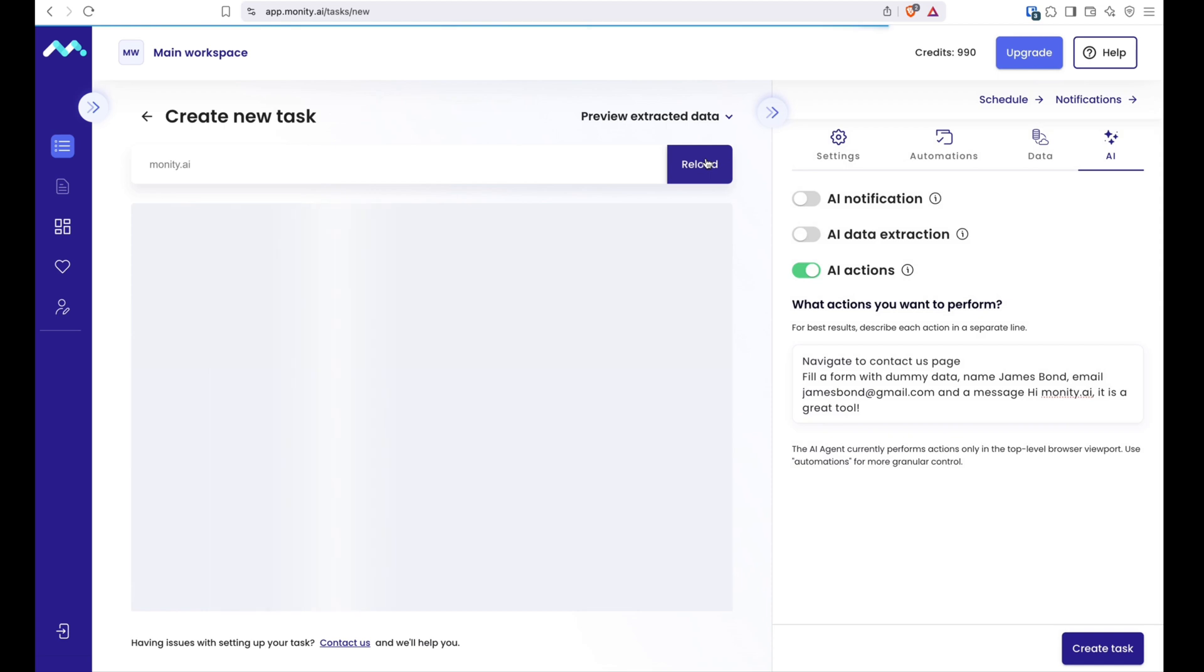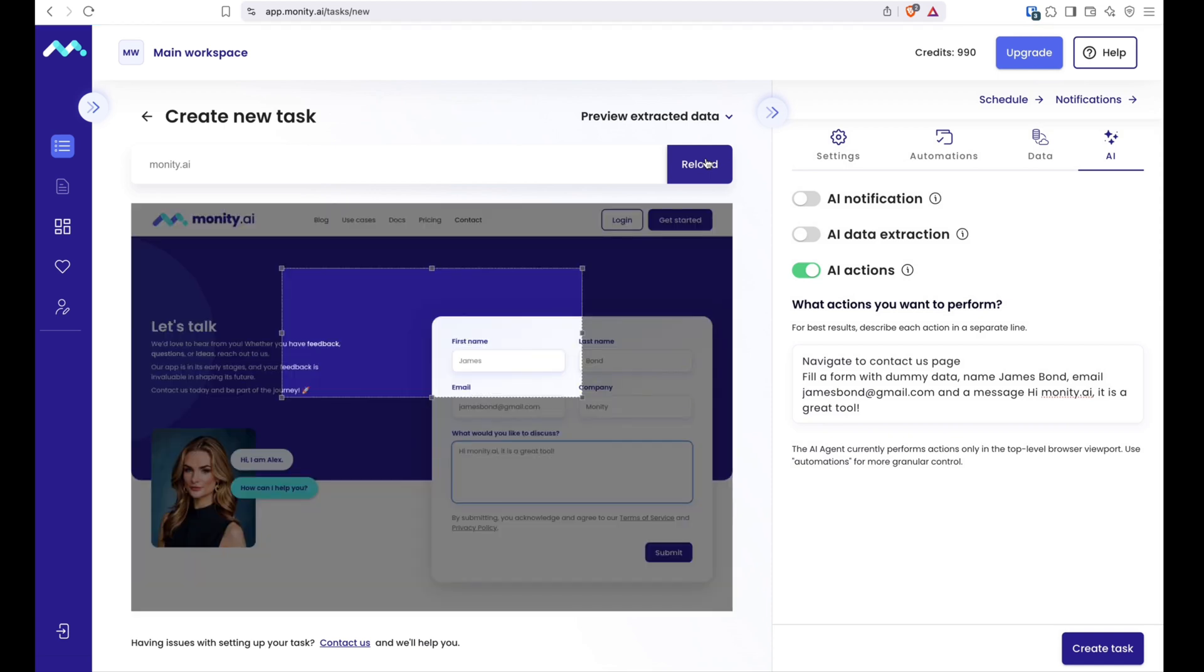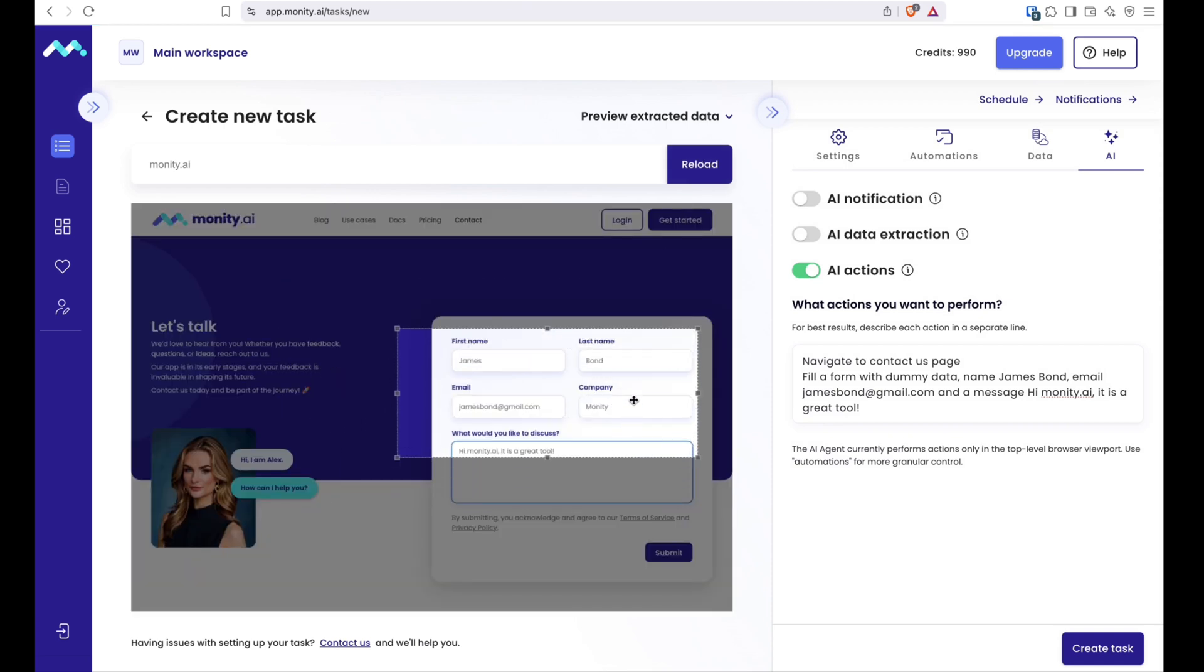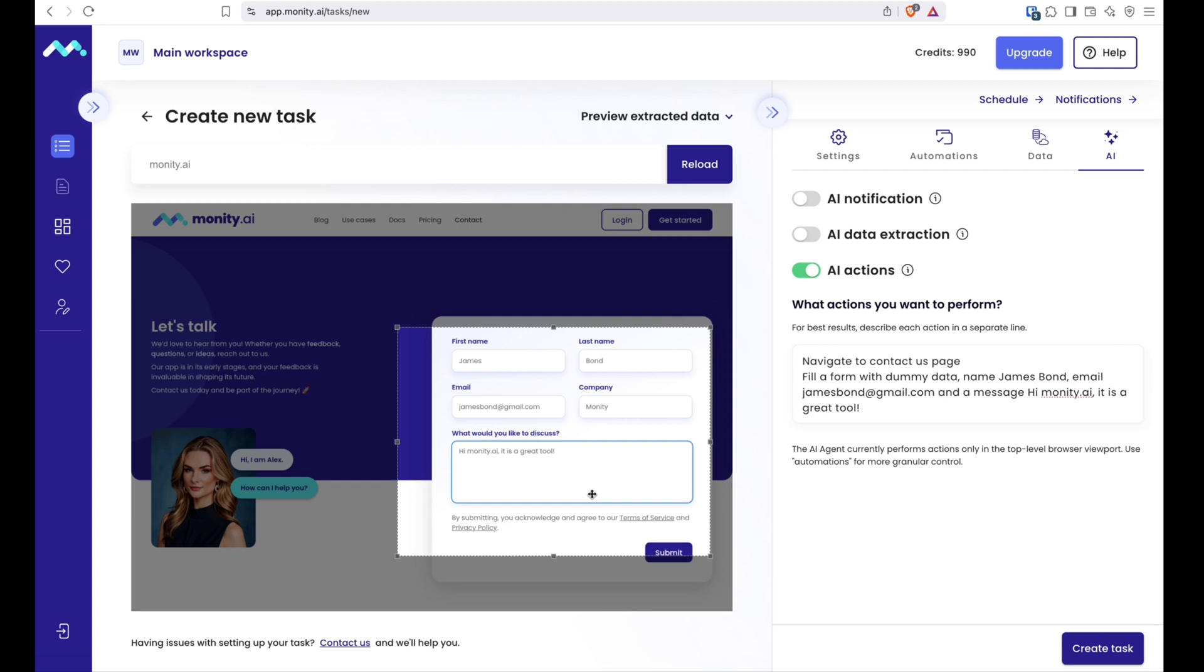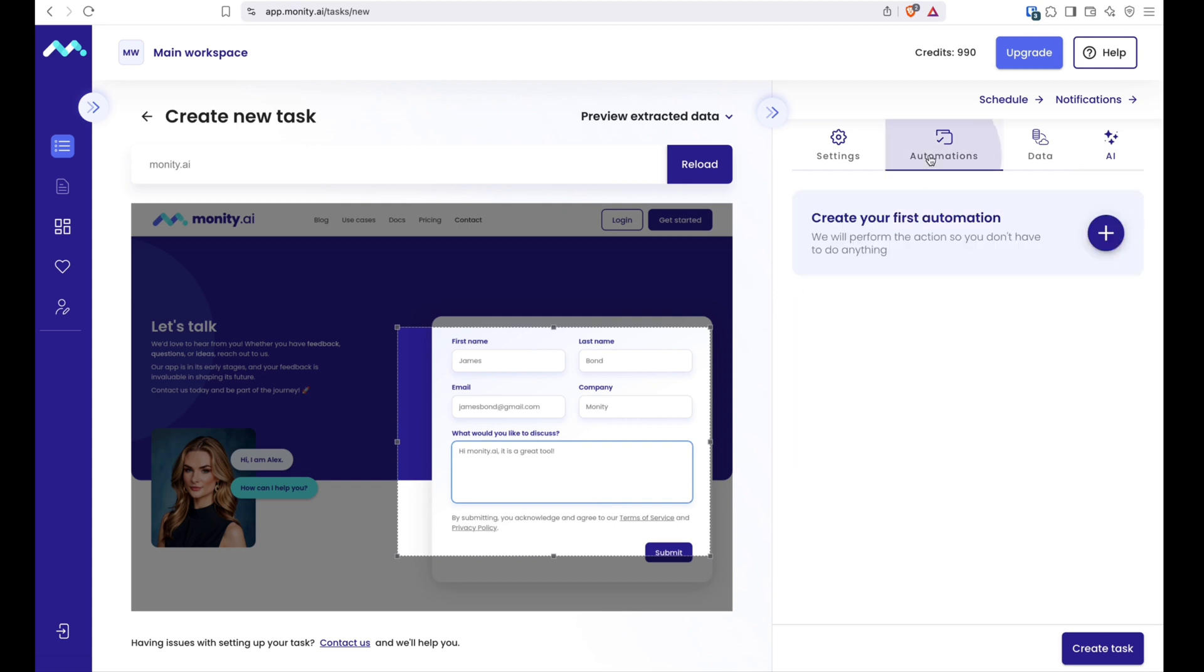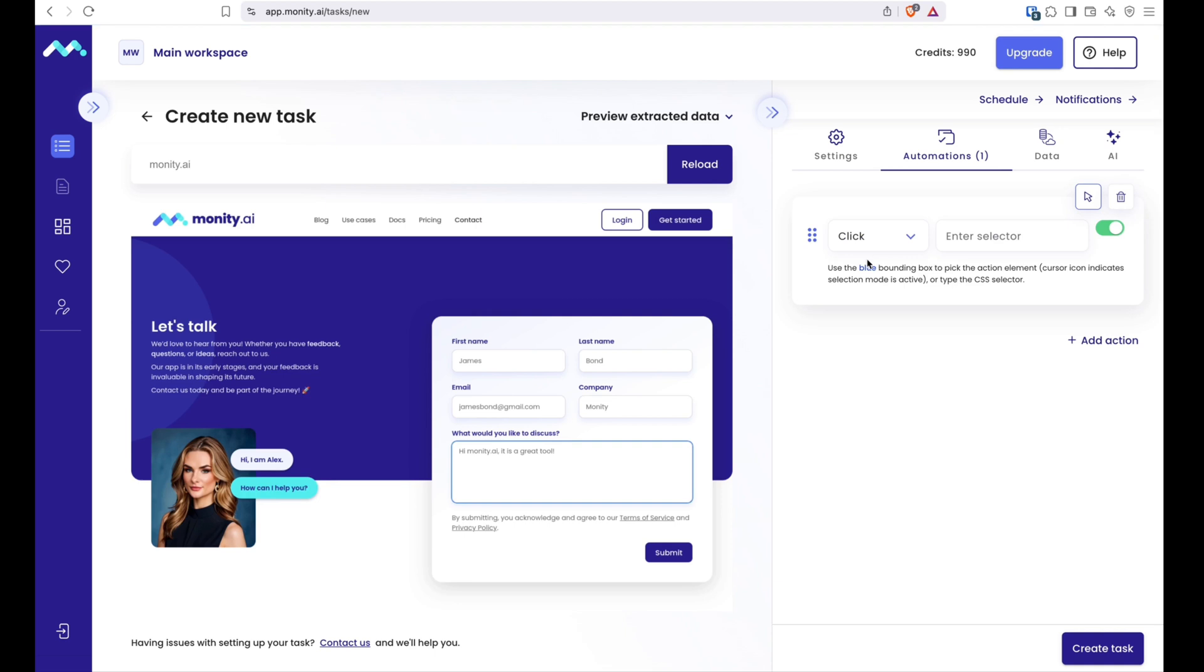As always, AI will perform as well as the prompt you provide. And you can experiment with different prompts if the agent does not behave as expected. Alternatively, instead of using AI actions, you can set up interactions manually in the Automations tab.